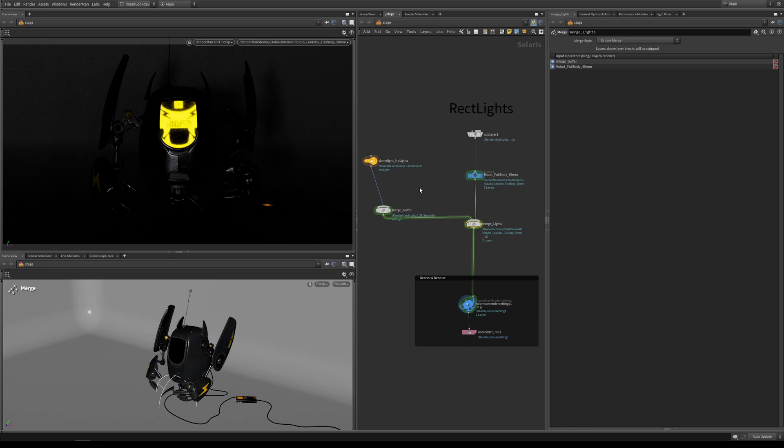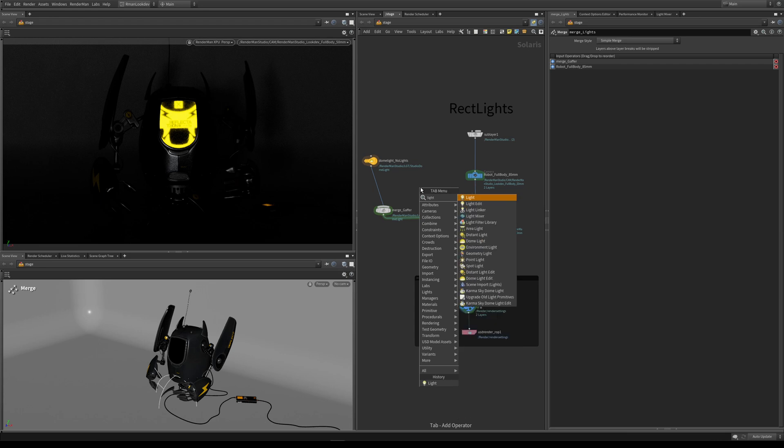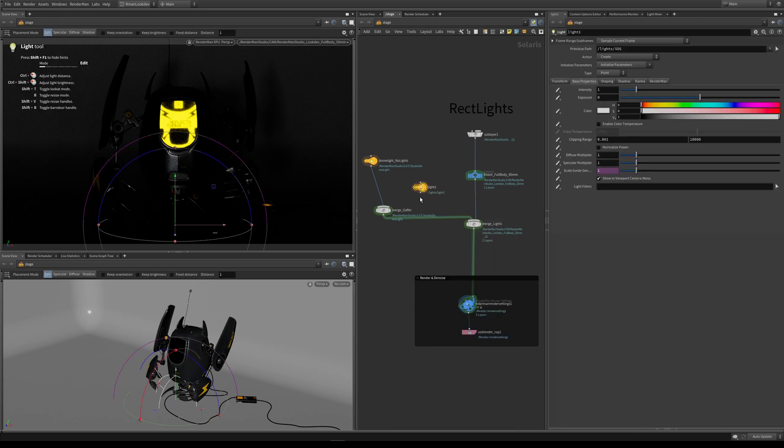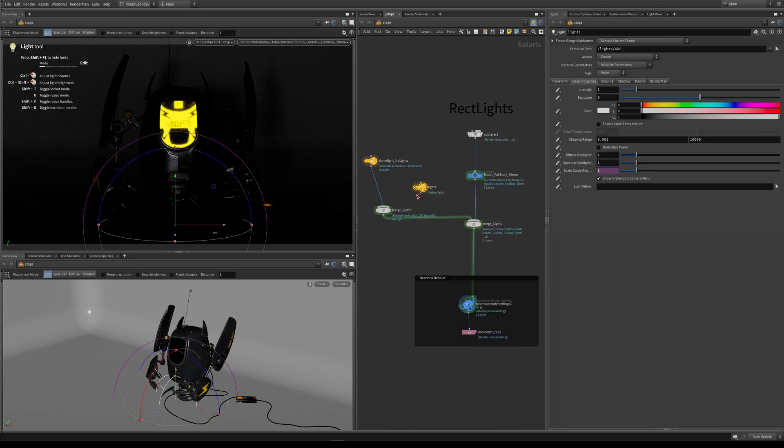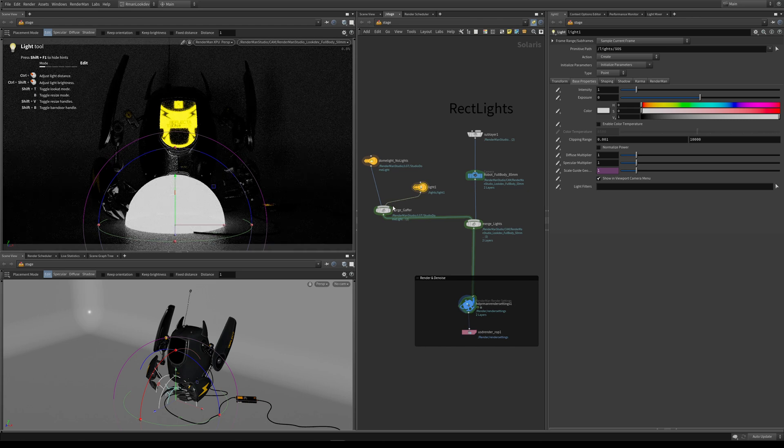Here we are in Solaris with our familiar Reflectotron robot scene. We're going to drop in a light, so we type tab and then type in light. We want to connect this light into our merge node which adds it into our scene graph.